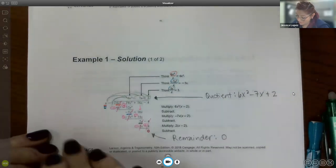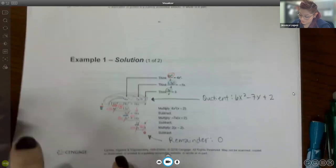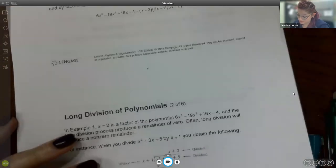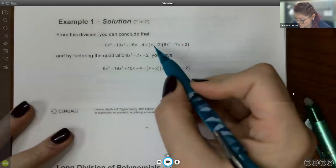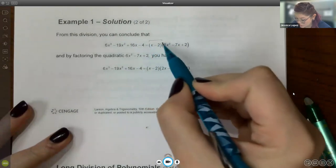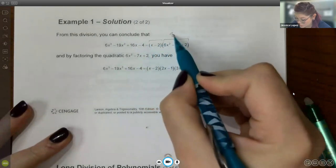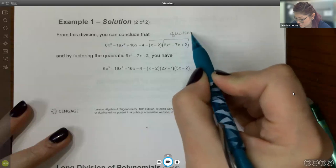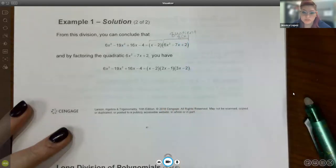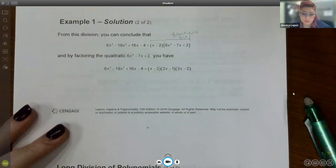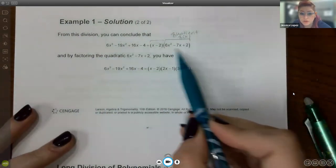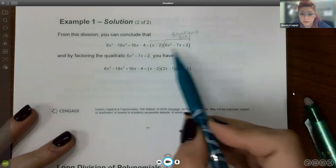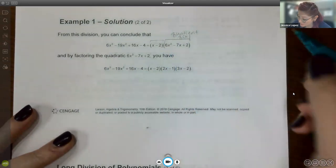Everything at the top is called your quotient — in this case, 6x² − 7x + 2. At the bottom is your remainder, which is zero here, meaning x − 2 divides the polynomial evenly with no remainder. Once done with that, you have the original factor and now have the quotient, which is why they call it q(x) — it comes from finding the quotient.